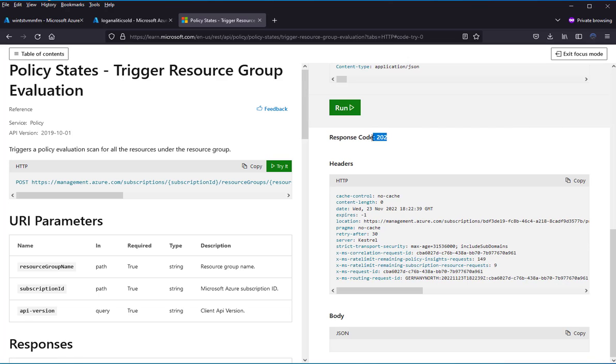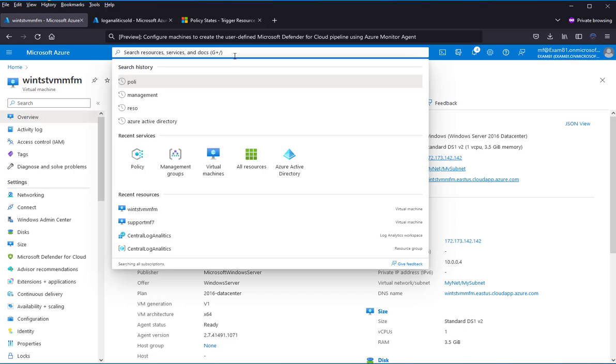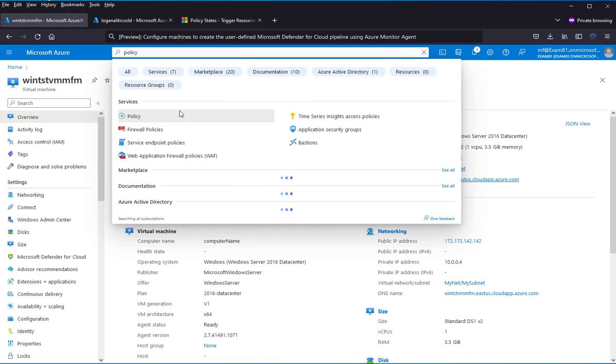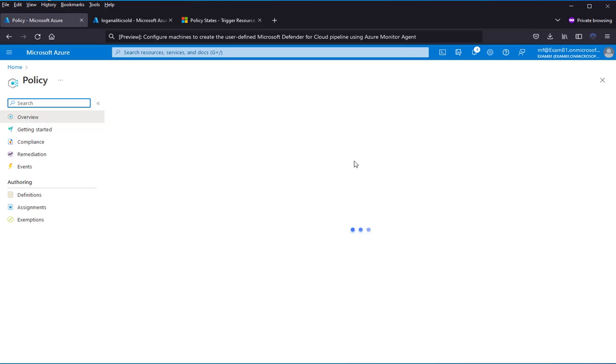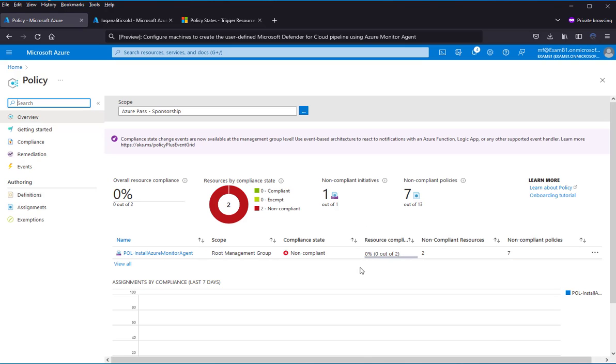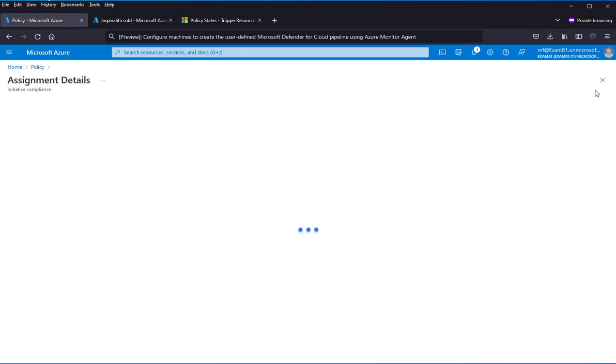The API has been invoked correctly. Now I can wait for the policy evaluation. It should be immediate, without waiting. I see that for this policy, I have non-compliant resources, two of them.